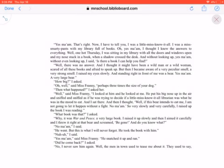How big? I asked. Oh, well, said Miss Franny, perhaps three times the size of your dog. Then what happened? I asked her.